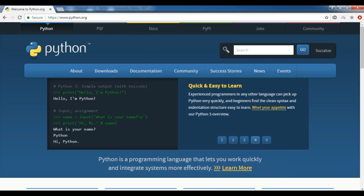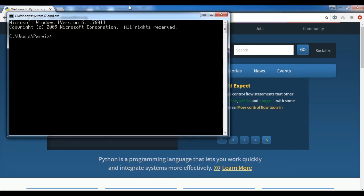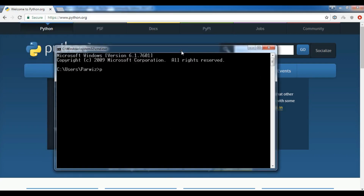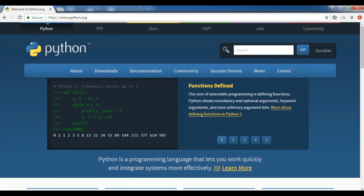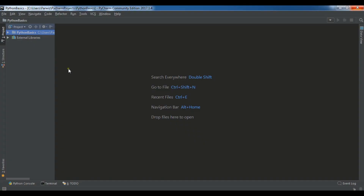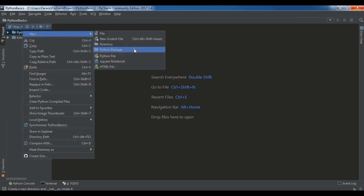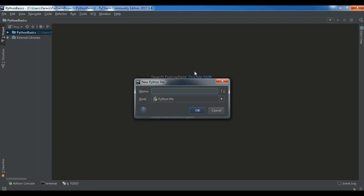You can also check your Python version. You can see that I am using Python 3.6. Now I have opened my PyCharm IDE. I have already installed it and created a project. Now I am going to create a Python file — right click, then Python file. I will call it Hello World.